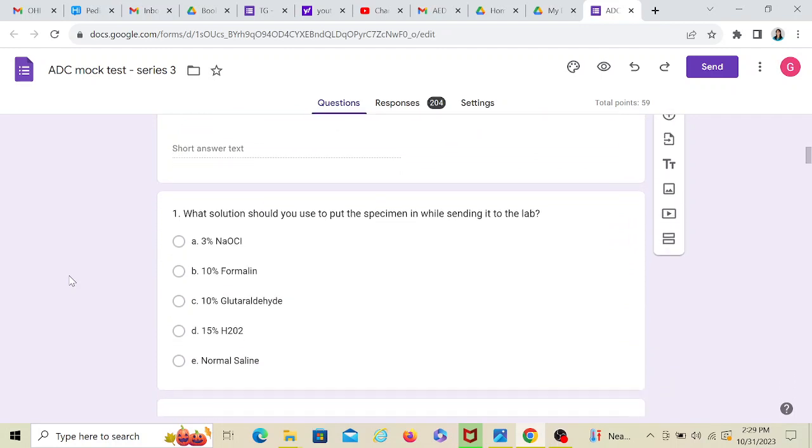What solution would you use to put the specimen in while sending it to the lab? We all know that any specimen that needs to be fixed in its existing state is always put in formalin. So I won't go with saline or glutaraldehyde or hydrogen peroxide. I would directly go with formalin.